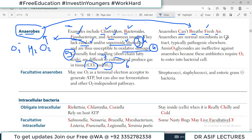Anaerobes are normally part of the gastrointestinal microbiota and are usually present in the GI tract. However, if they are found anywhere else in the body, they may be pathogenic.